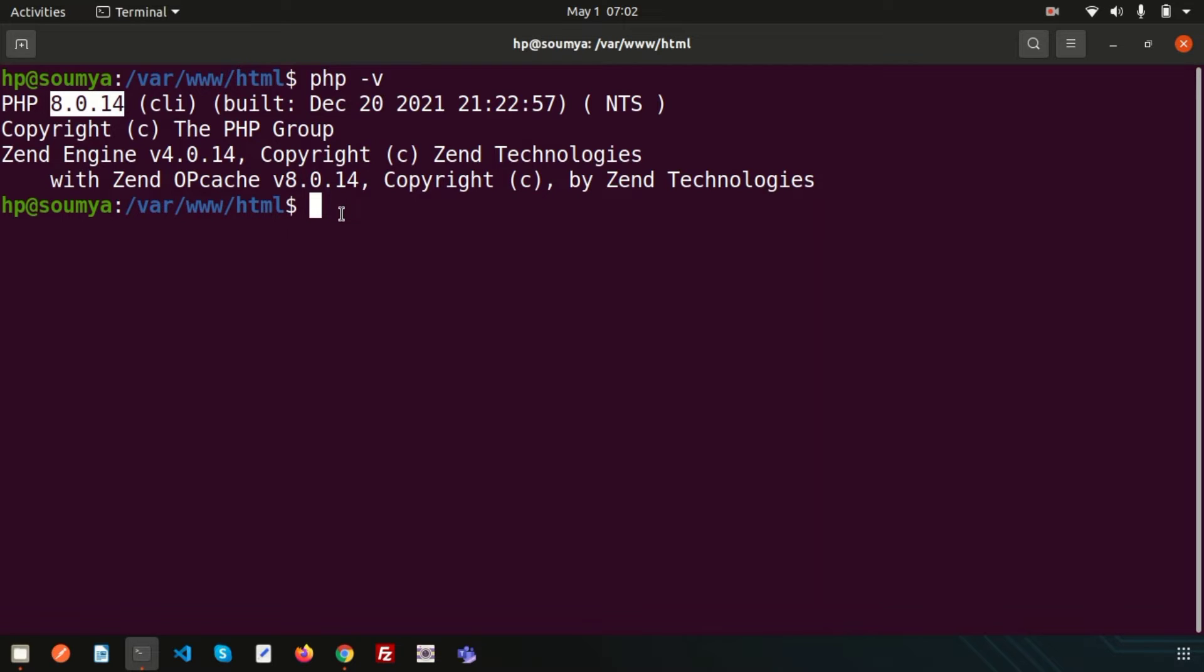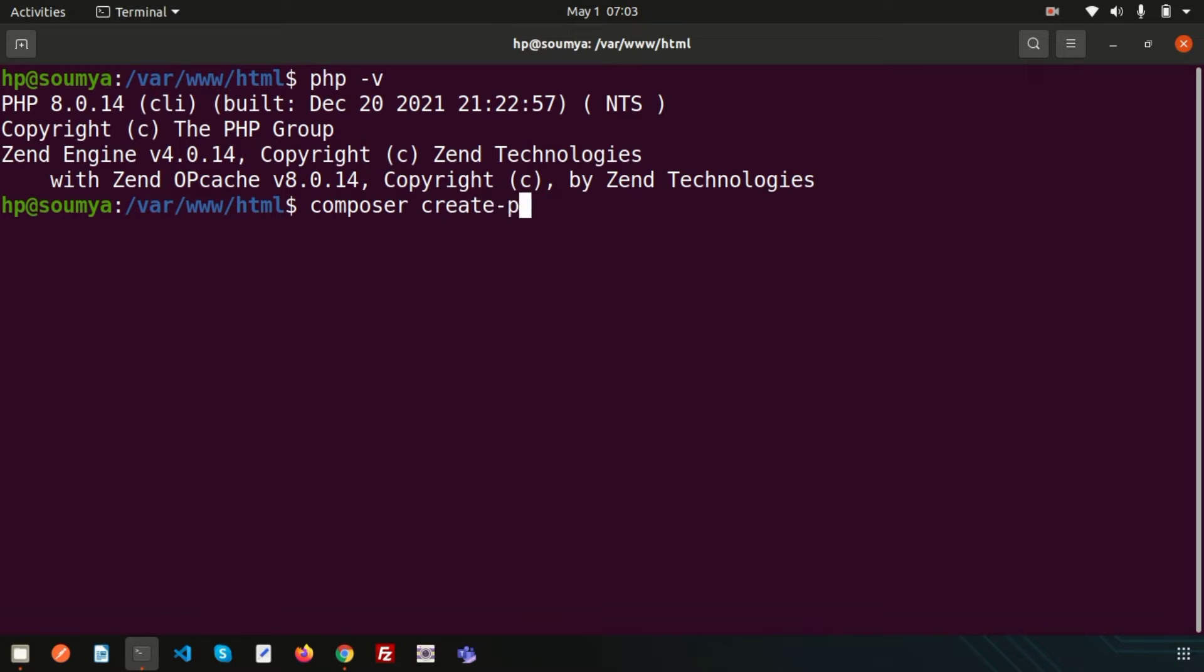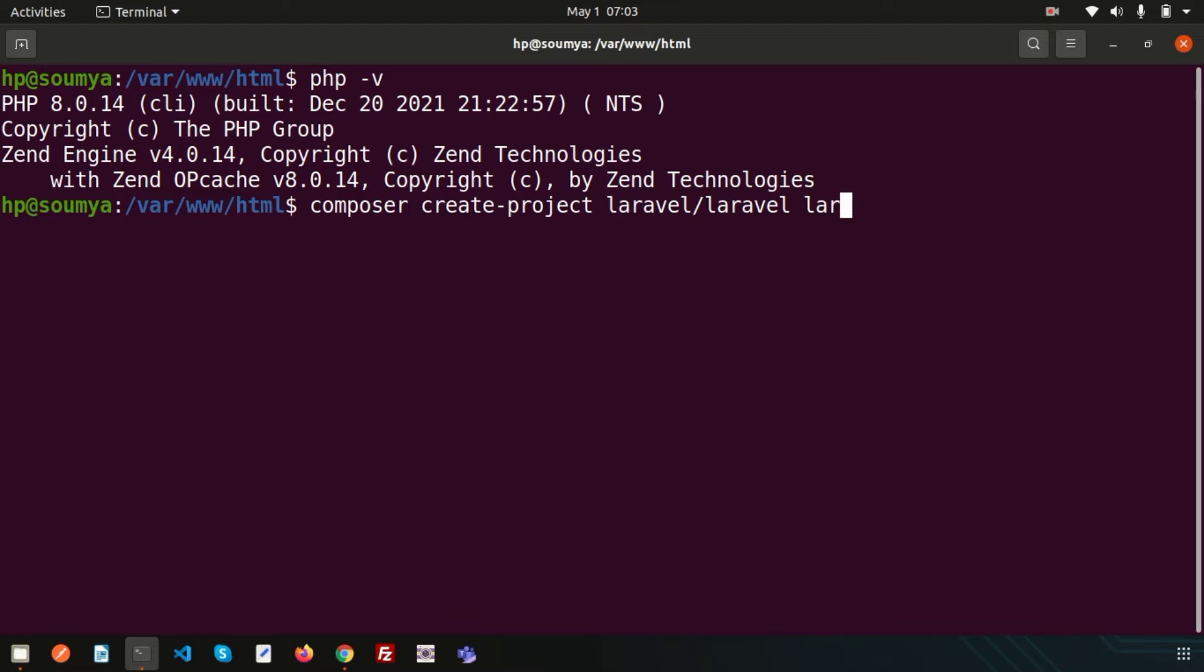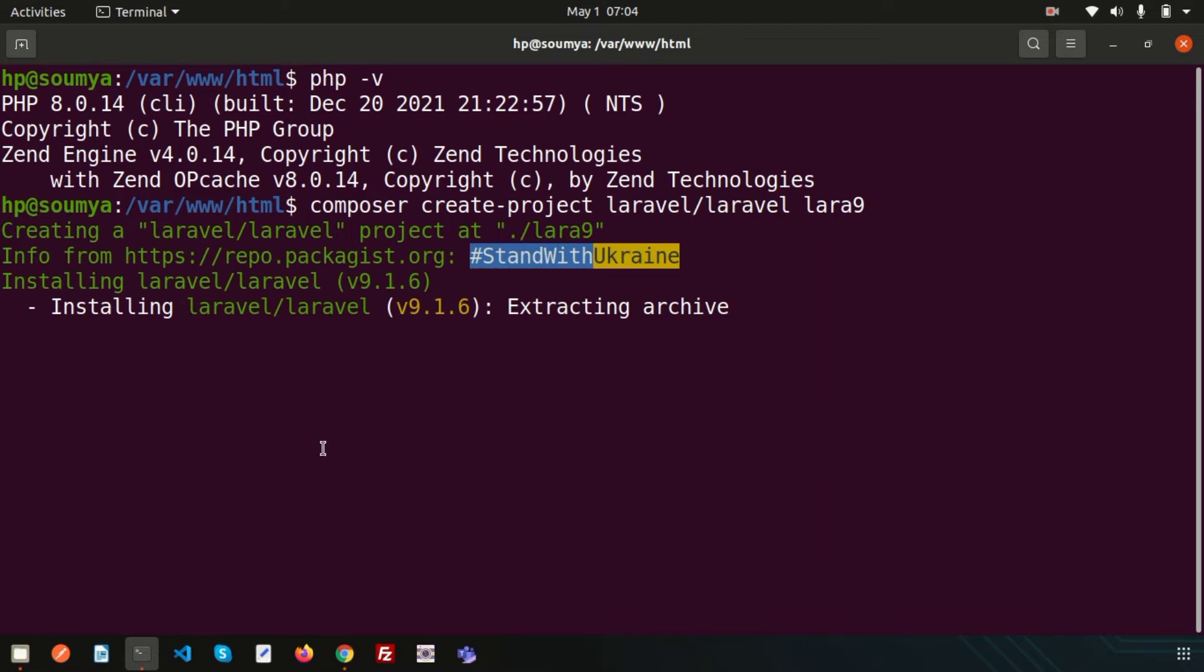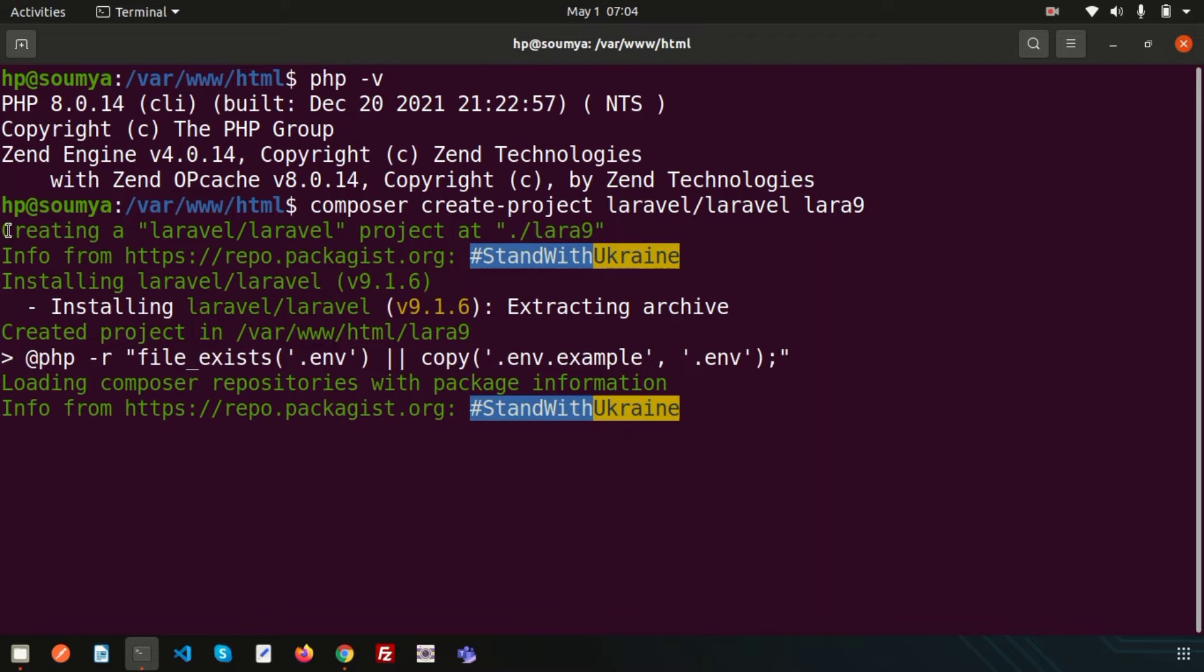Now we need to install our Laravel application. So how we can install this. Simply write composer then write create-project and then write laravel/laravel and your application name. Suppose I am taking my application lara9. And it's showing creating a Laravel project at this folder.